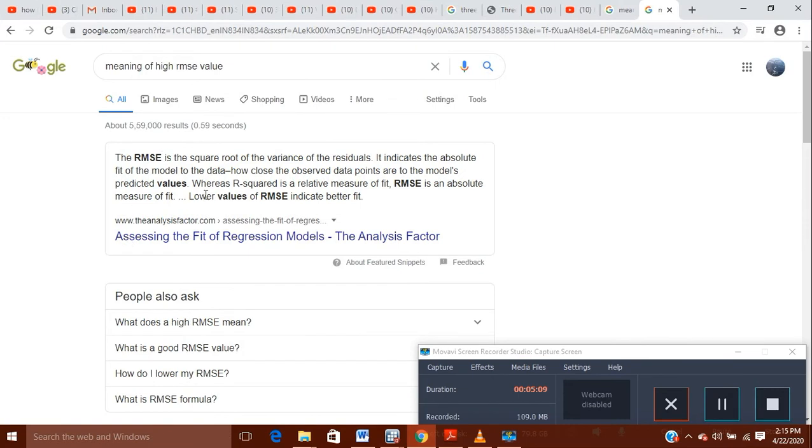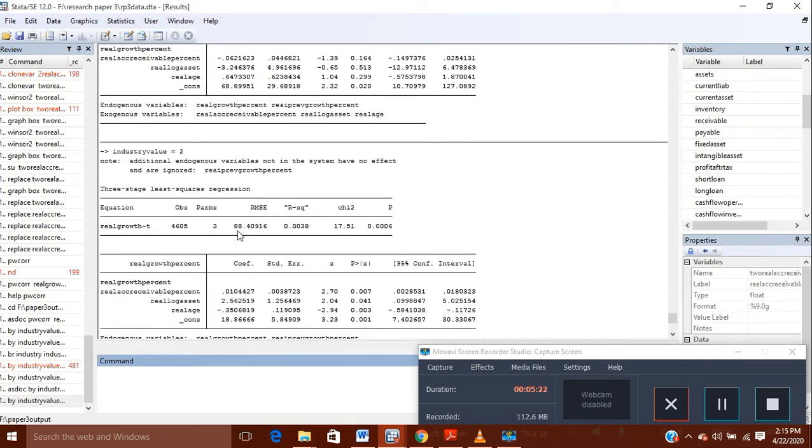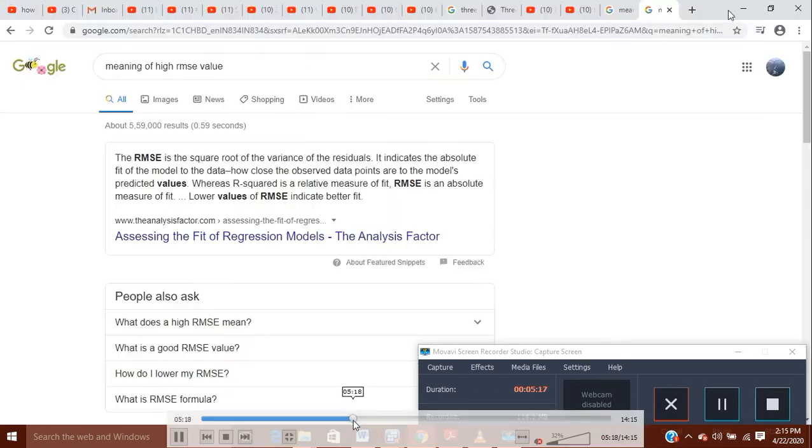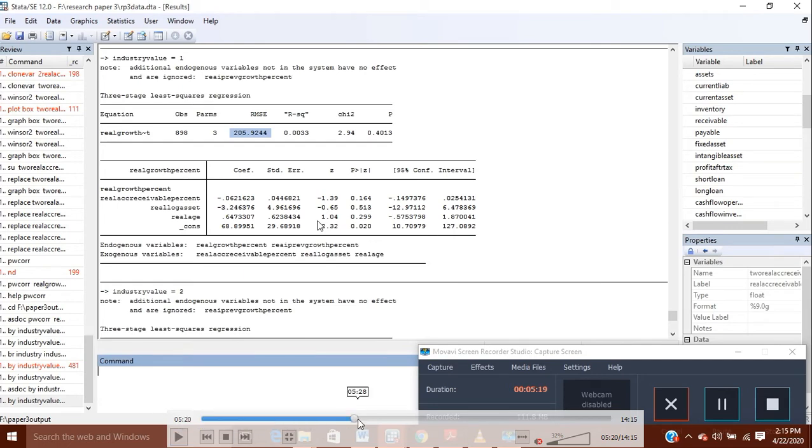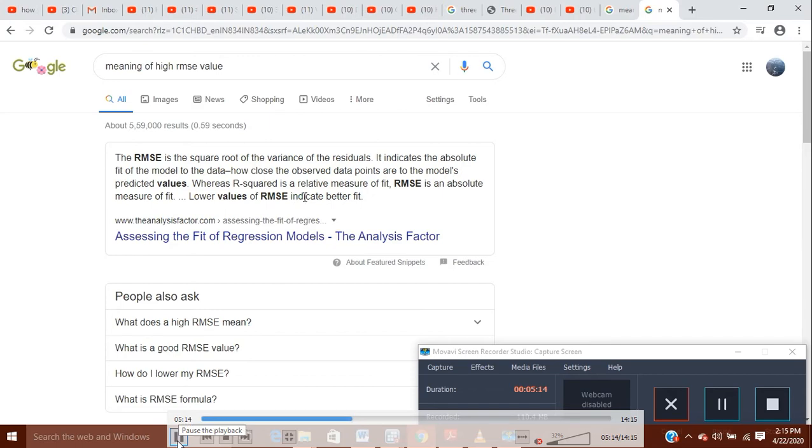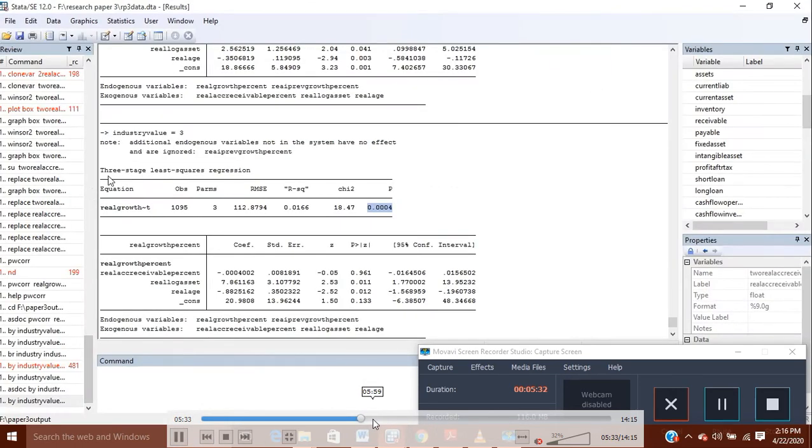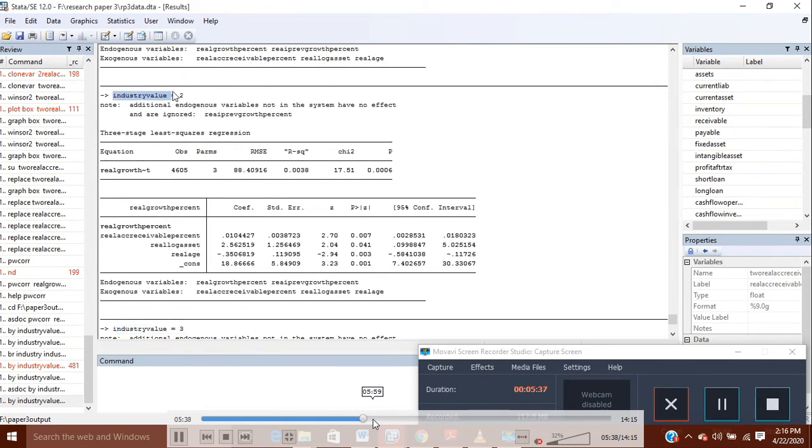So what is RMSE? It is the square root of the variance of the residuals. The value of RMSE must be, now the value of RMSE indicates the better. So if the value is low for RMSE, it means that it is much better to have this, your model is much better. So now here, so these are the three industries.